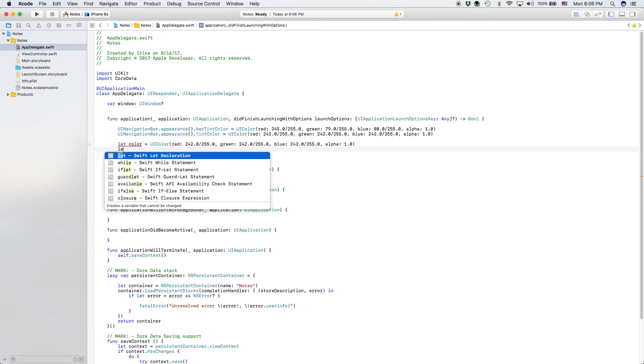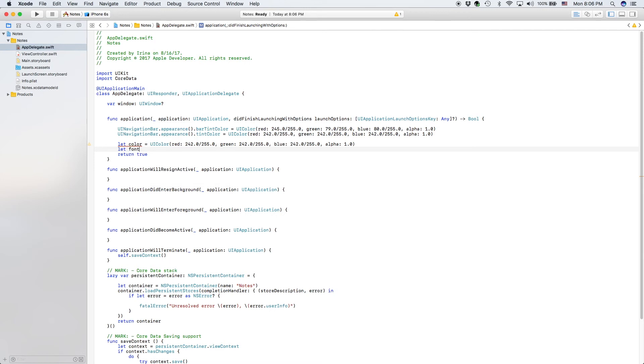Now let font is a UIFont. And this is another variable which will be applying to our text in the navigation bar.